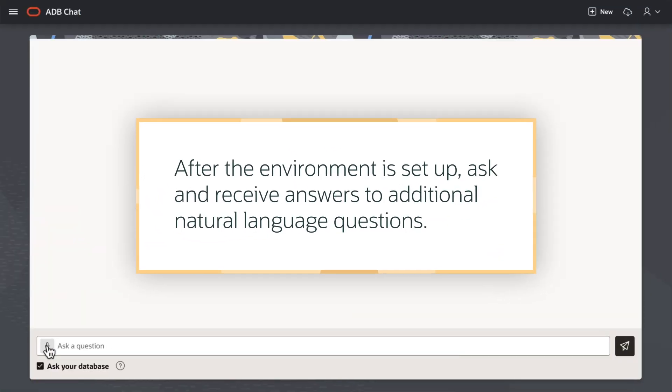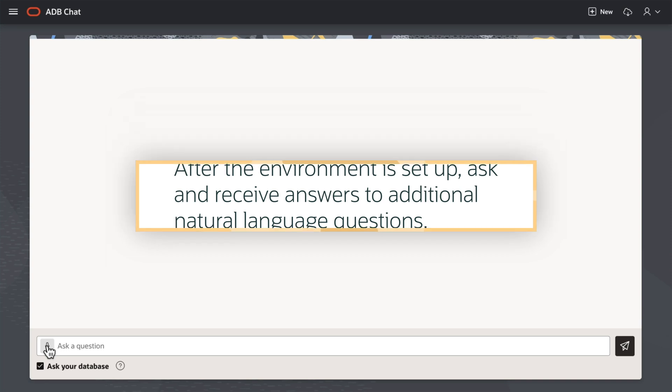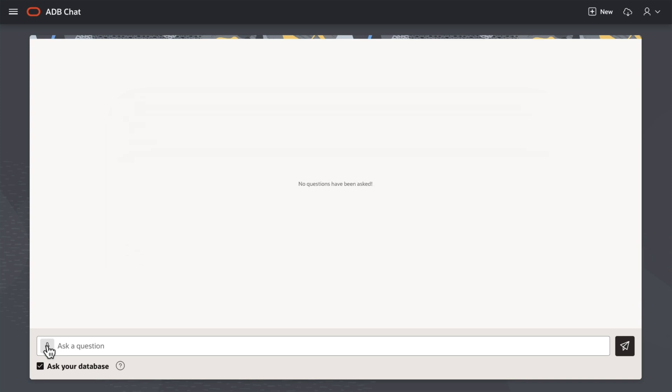Now that my environment is set up, I can ask and receive answers to additional natural language questions. I can use any applications to get answers to my questions.